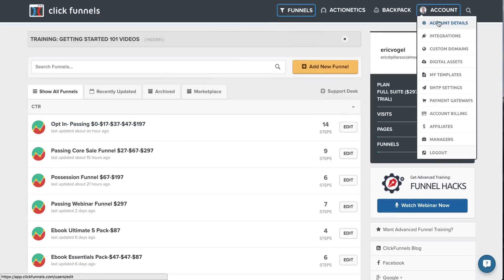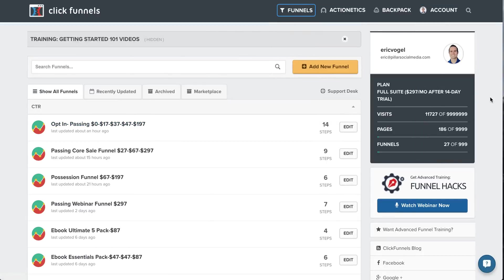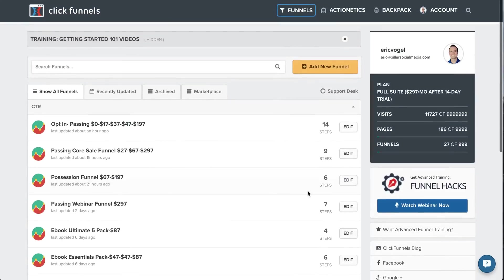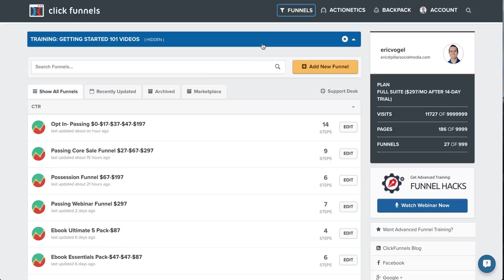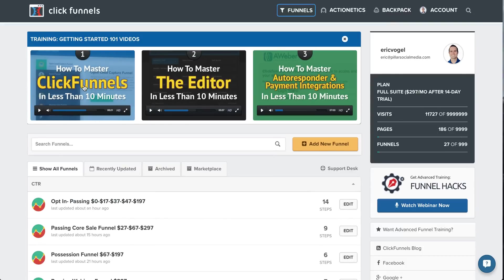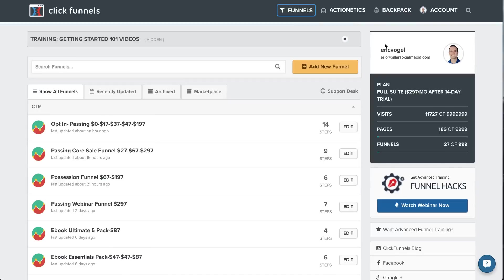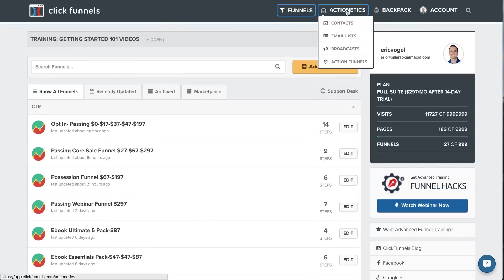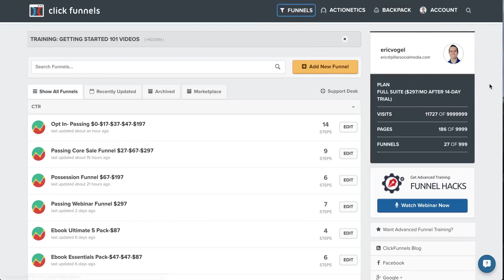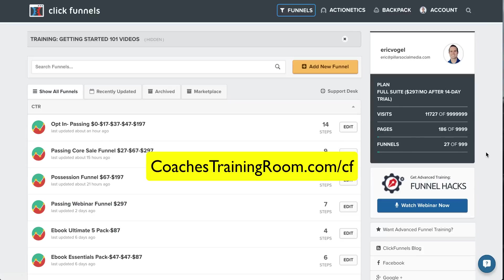There's so much to cover within ClickFunnels. There's so much I'm excited about, but I probably won't be able to get to everything today. I highly recommend just going through the 14-day free trial. They have some awesome videos that you can watch. Here at the top, I shrunk mine, but you can see they have three videos that show you exactly what to do. So I would highly recommend just going through the 14-day free trial below, and you'll have access to everything I'm showing you here, even the Actionetics and Backpack, for 14 days right here. So a 14-day trial, go to coachestrainingroom.com slash CF, or click the link below.